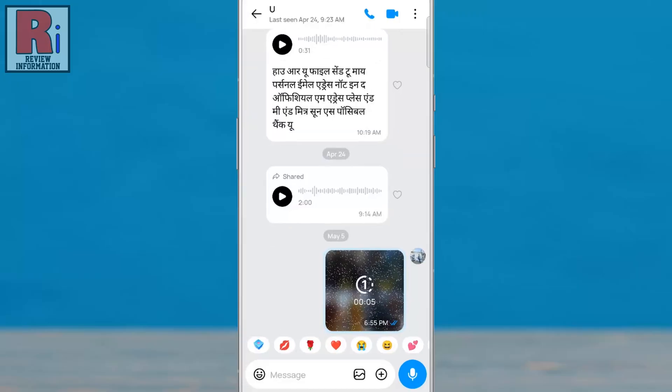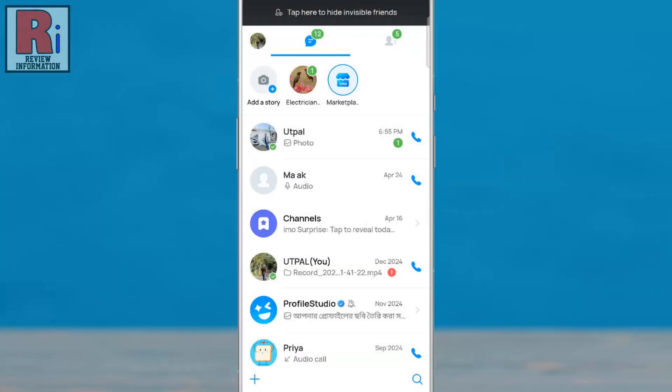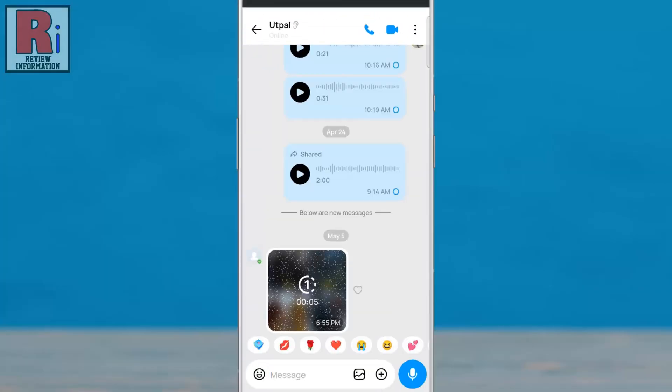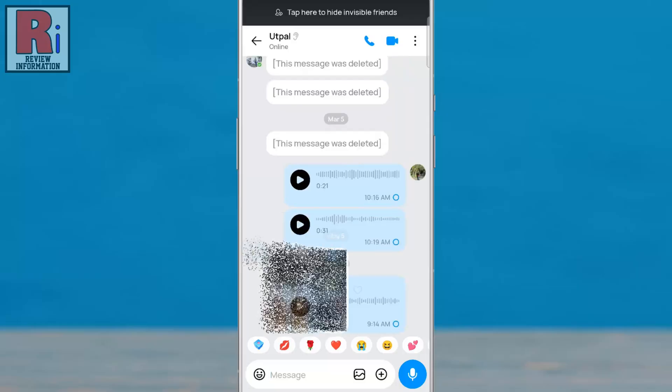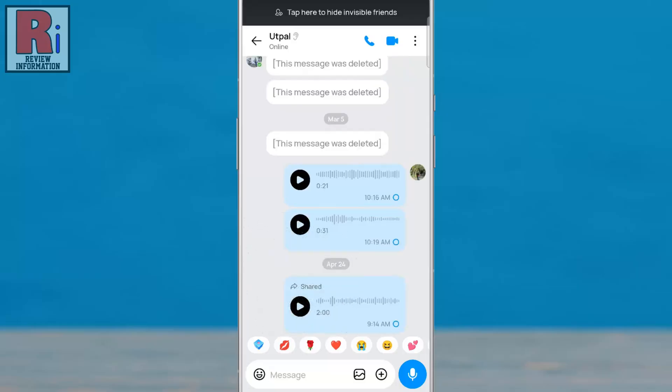The photo will be delivered with the auto erase setting enabled. Once the recipient views it, the photo will remain visible for the selected duration, then automatically disappear from the chat, enhancing privacy and keeping your conversation clean.